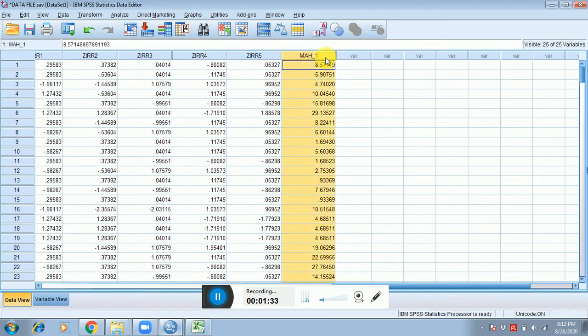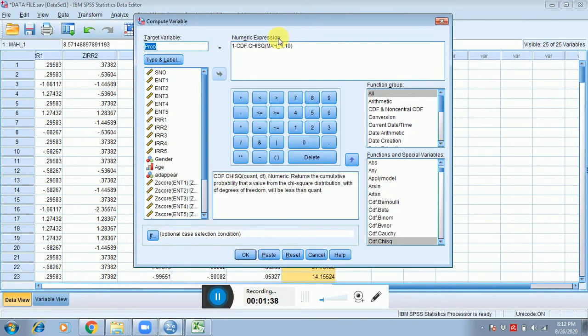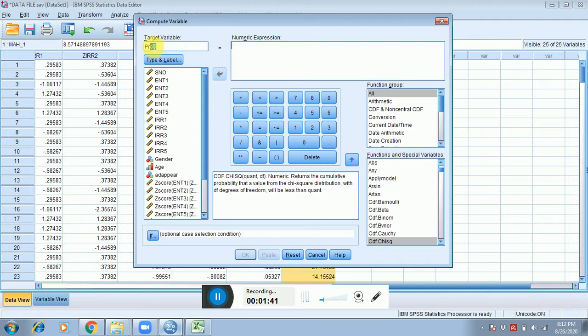After this you have to click on Transform, click on Compute. Here in the target variable I'm writing probability because I'm calculating probability.